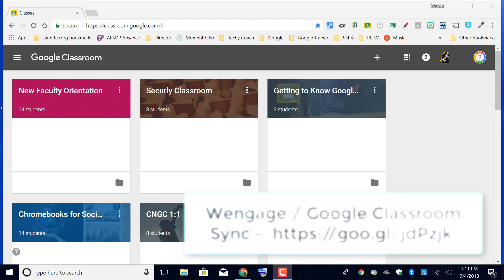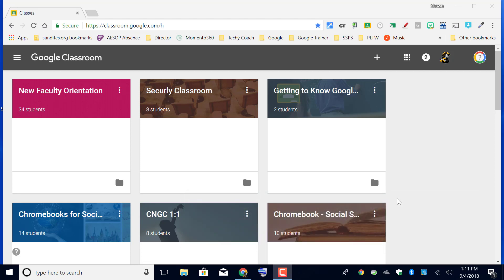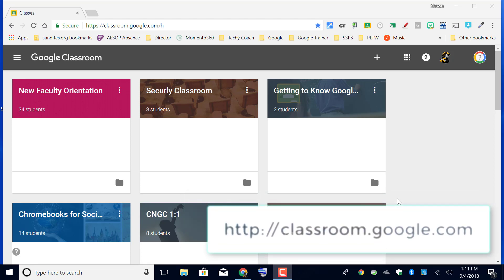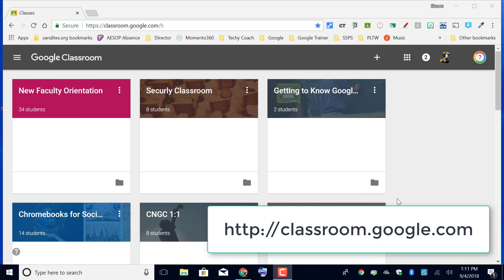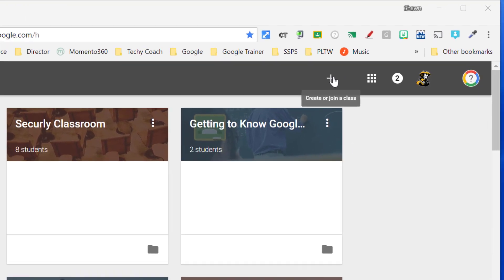As I am here, you'll notice at the top of the page you have a plus sign in the banner at the top. If you click the plus sign you should see join class or create class.